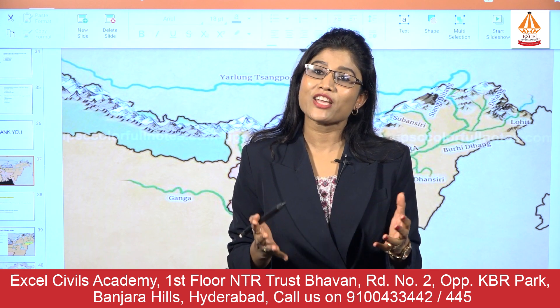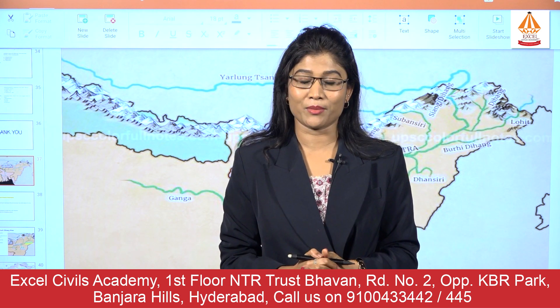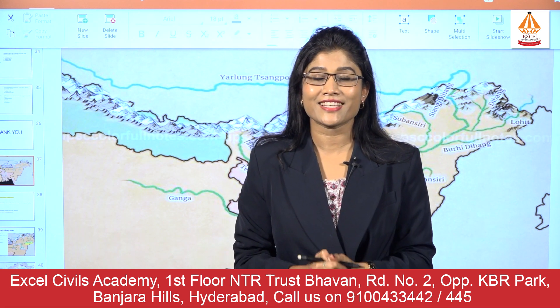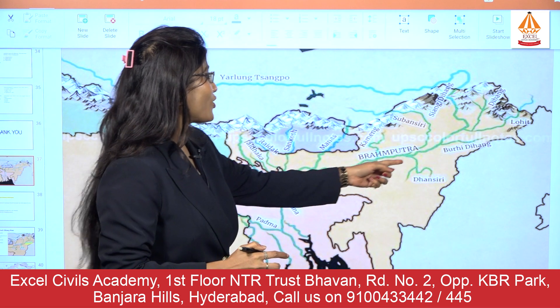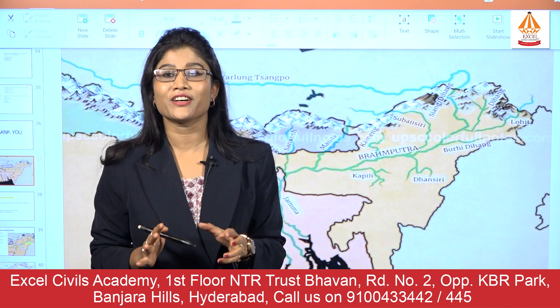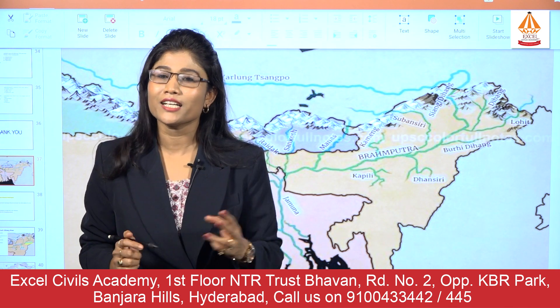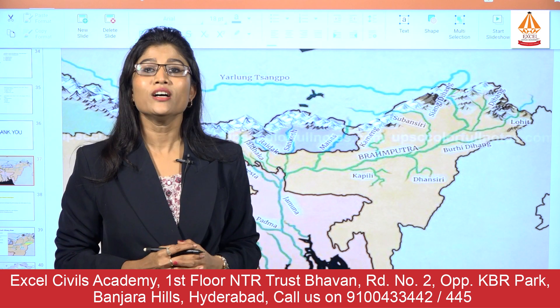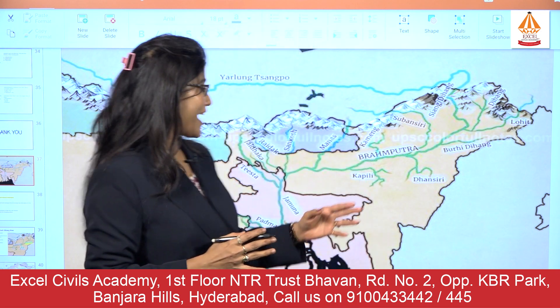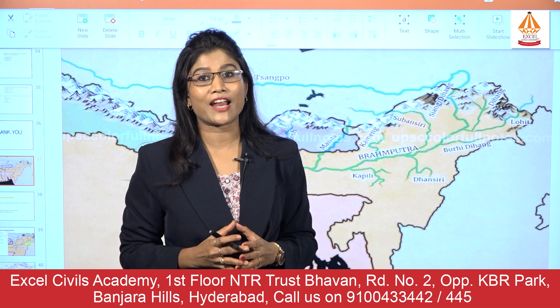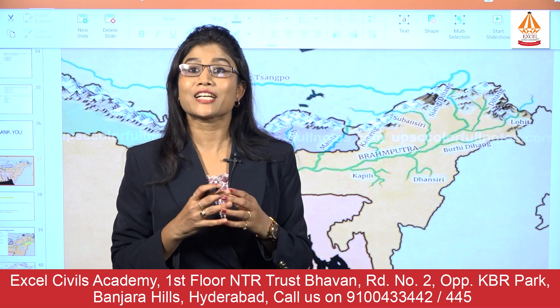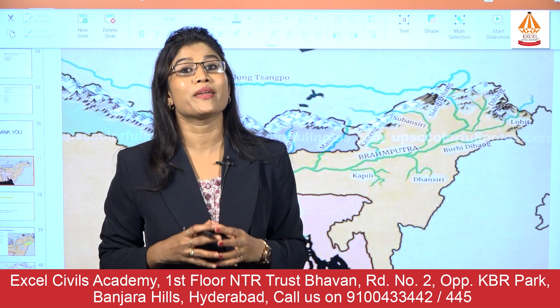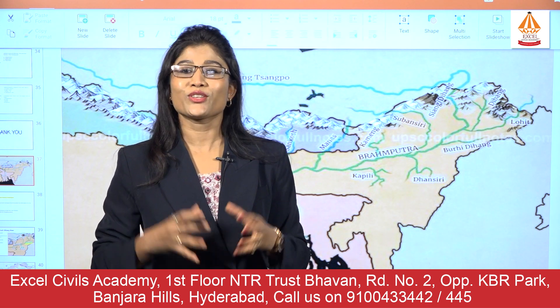There are three major left bank tributaries of the river Brahmaputra. The first is the Dihang river, also called the Buri Dihang river. The second river is the Dhaneseri river, and the third river is the Kapili river. The Buri Dihang river originates in the state of Arunachal Pradesh from the Patkai range. The Dhaneseri river originates from Nagaland from the Naga Hills, and the Kapili river originates from Meghalaya from the Jaintia hill range.